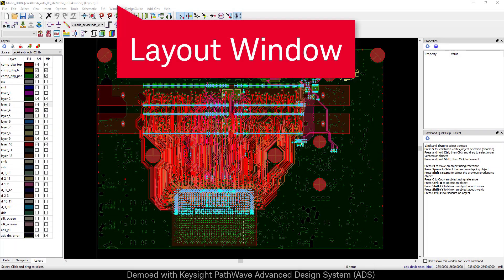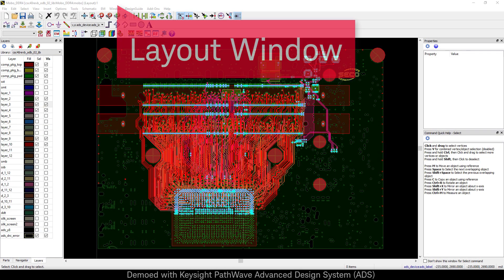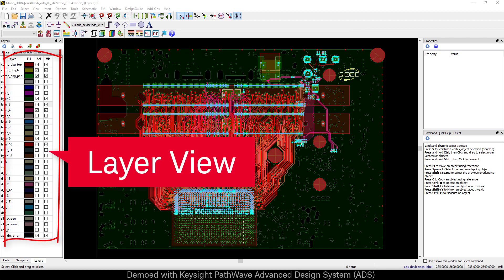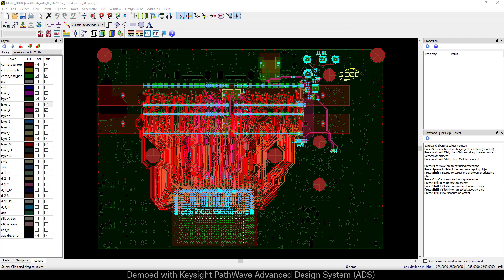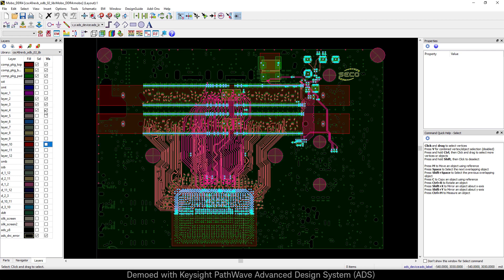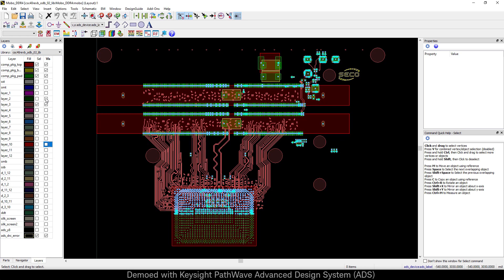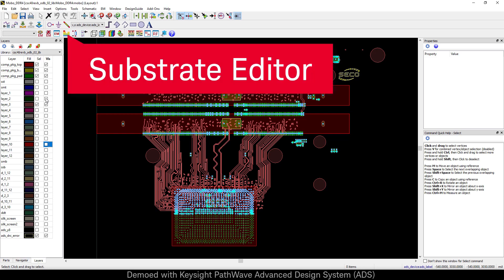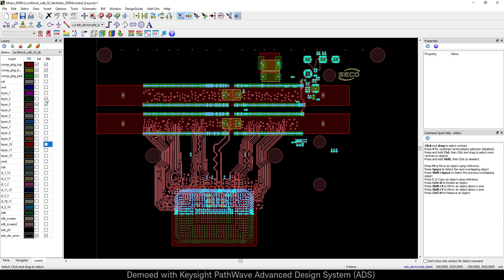We'll start with a board that's been imported from an enterprise layout tool. This PCB is a DDR4 SODIMM based design provided to us by Seiko. Seiko is a leader in embedded system design for medical imaging, industrial automation and more.